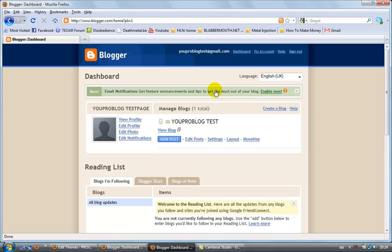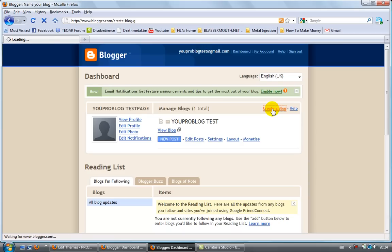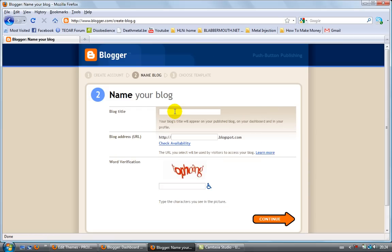Now we're here on the dashboard. As you can see, I have one blog already since I've been testing my account before recording this video, but I'm going to make a new one. What you want to do is click on 'create a blog'. Blogger is going to ask you a couple of questions.